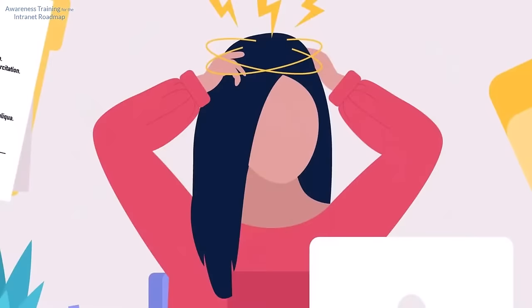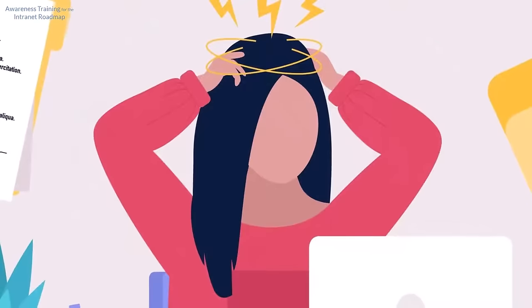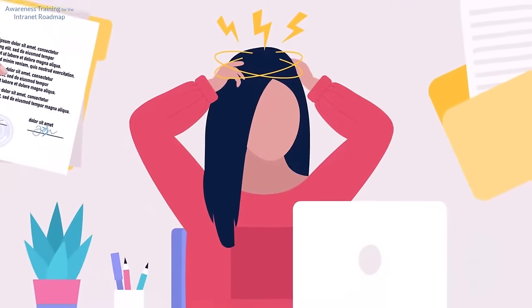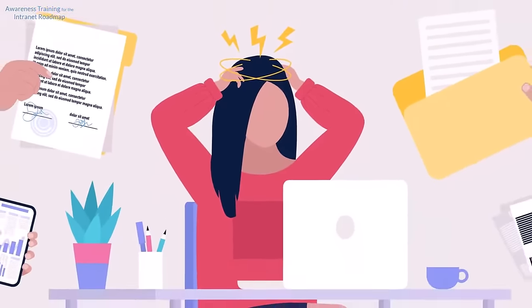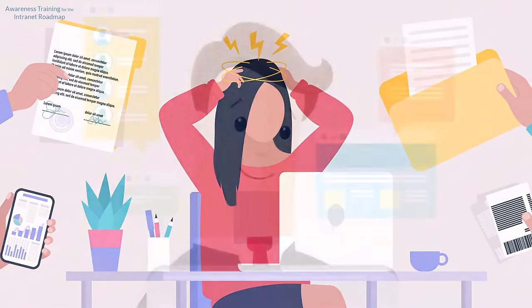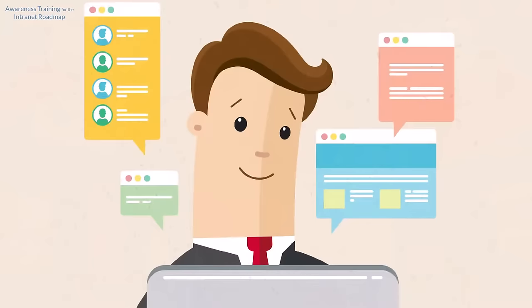If you're someone who relies on Office, OneDrive, Teams, and SharePoint on a daily basis but feels like you could be getting more out of it, or if you're a seasoned user who thinks they already know everything there is to know about SharePoint, then this video is for you.